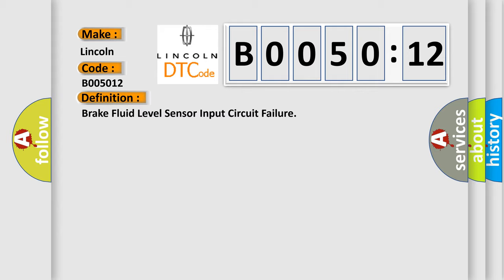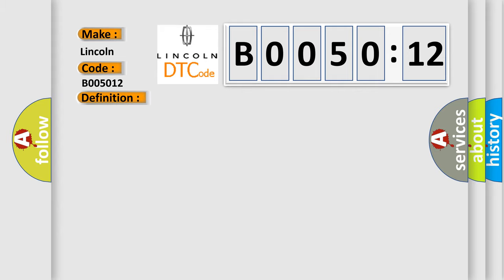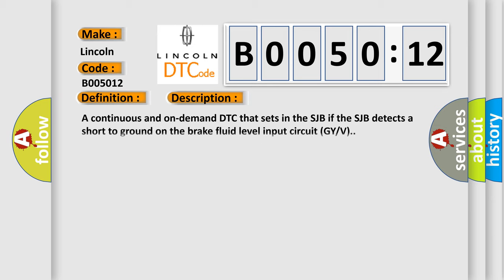And now this is a short description of this DTC code. A continuous and on-demand DTC that sets in the SJB if the SJB detects a short to ground on the brake fluid level input circuit GYV.